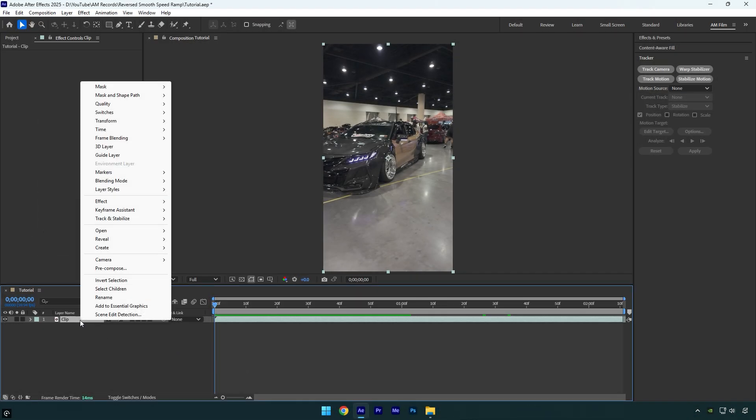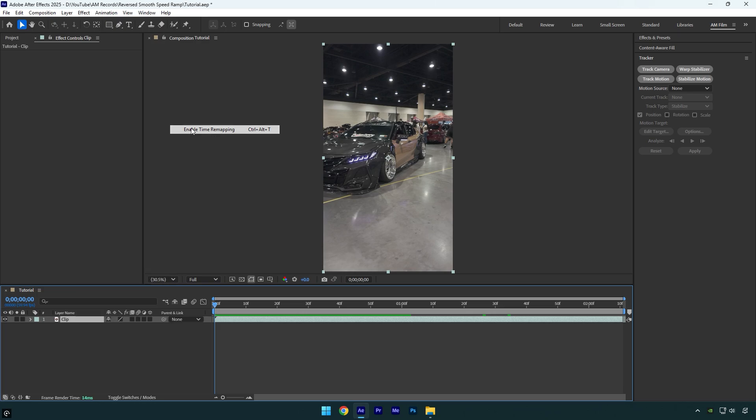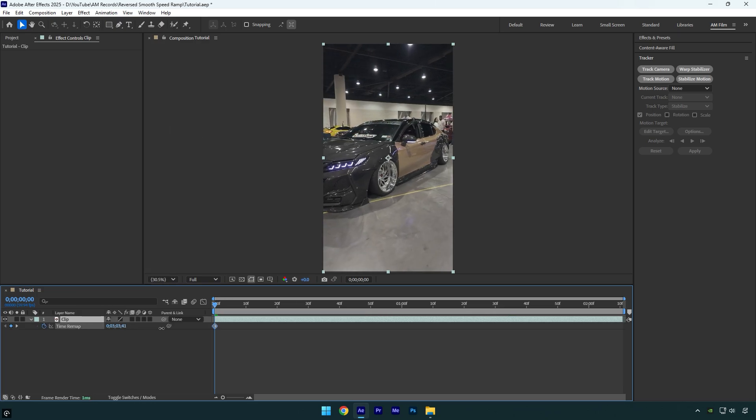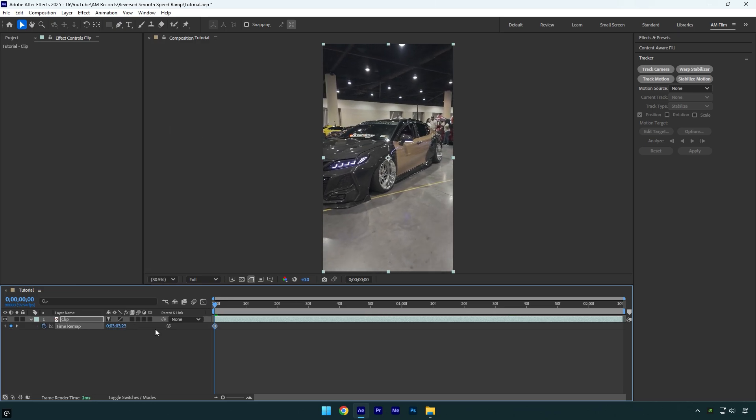First of all right click on your clip, then go to time and select enable time remapping. By moving this time forward, we can select a beginning of the speed ramp.